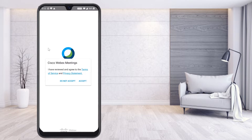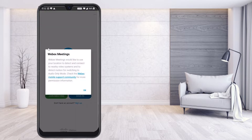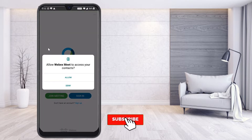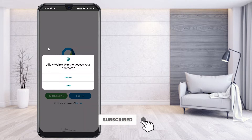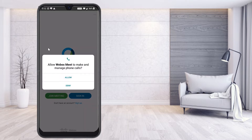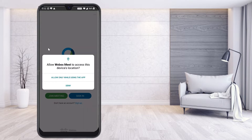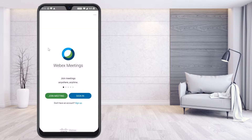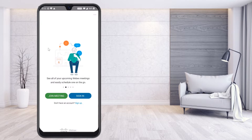Review and agree to the terms and conditions, then click Accept and OK. It will ask you to allow access to your contacts, allow it to make phone calls, allow it to take pictures and record, and allow only while using the app. You need to grant all these permissions for Cisco Webex.